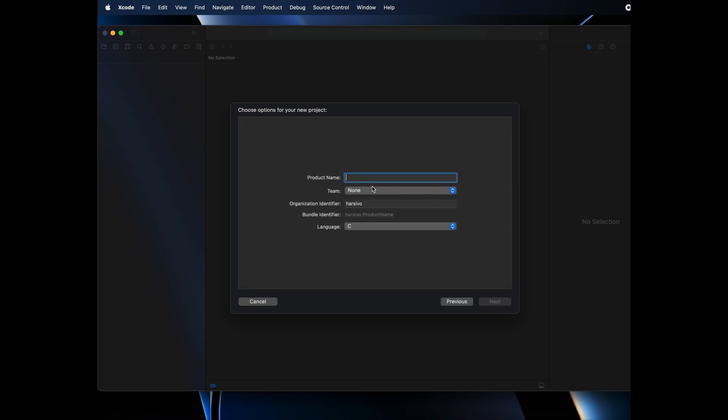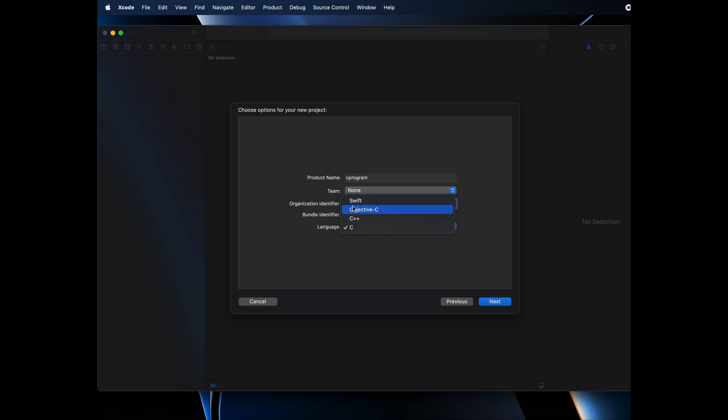Then you have to give your project a name. I will name this C program. Then you have to give organization identifier and select the language. You have multiple languages.